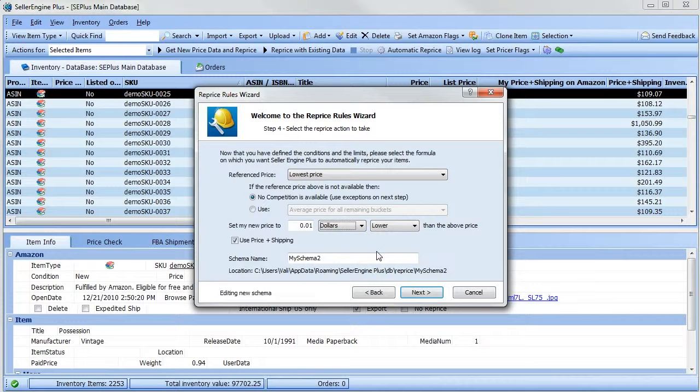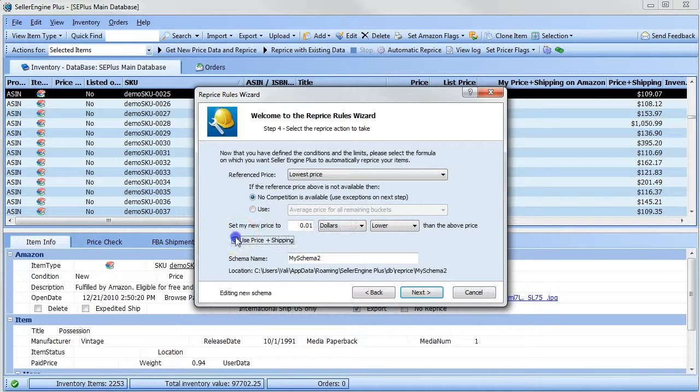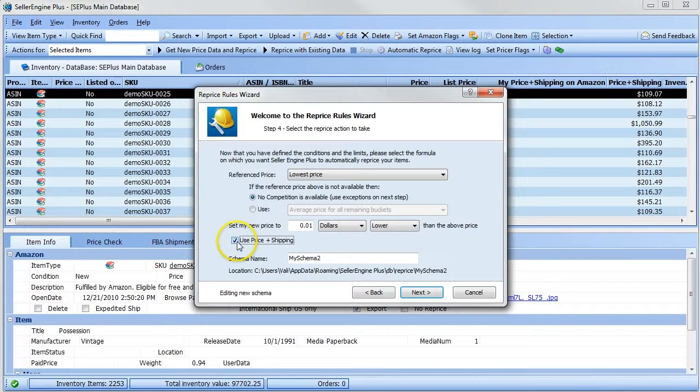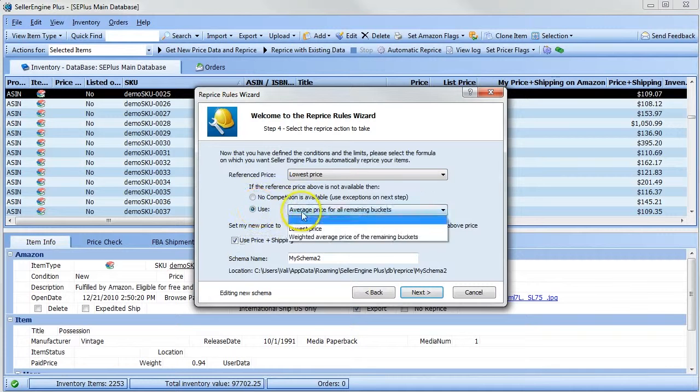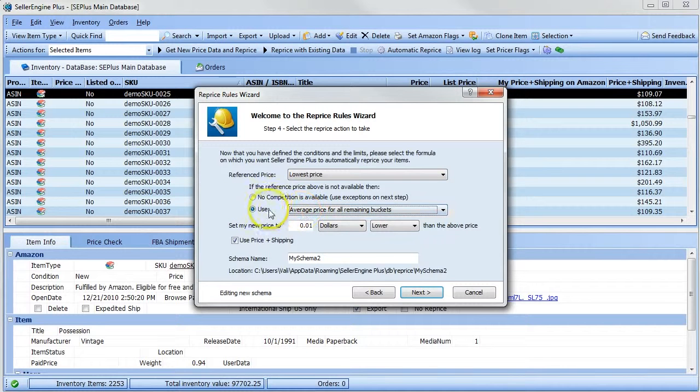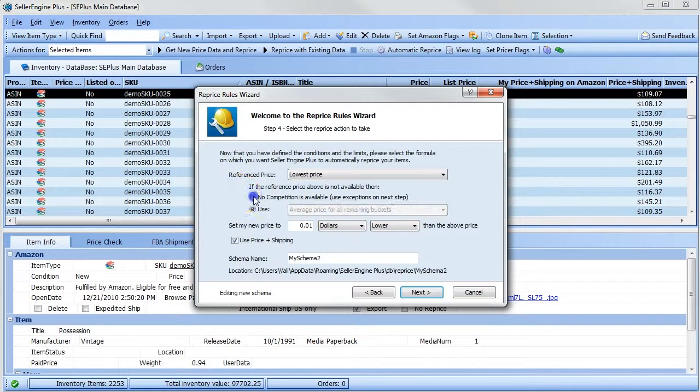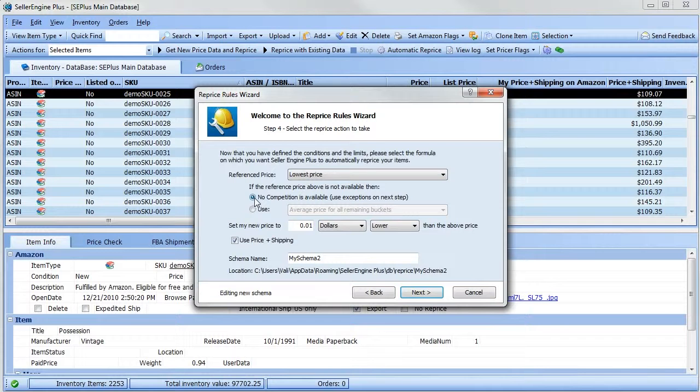You can choose whether or not to include shipping in your repricing here. And if no competition is available, you can either have the new price set to one of these values, or you can use the exception rules that can be set in the next step of this wizard.